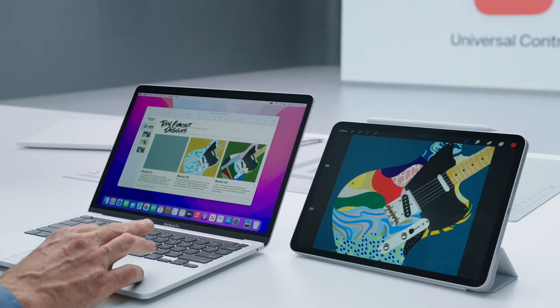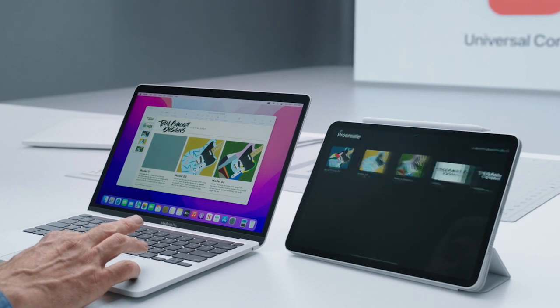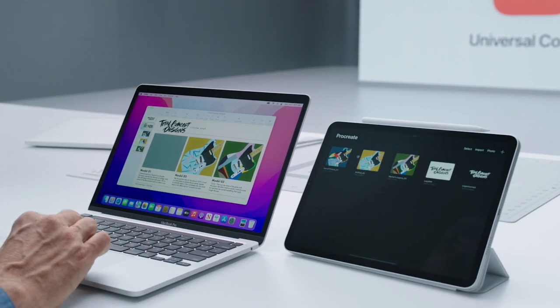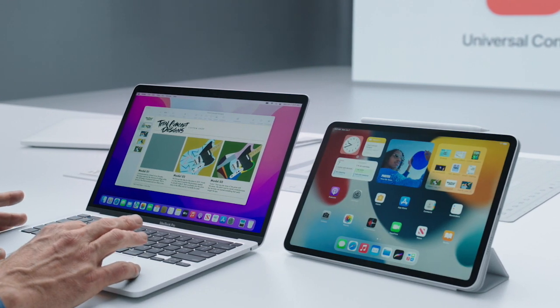Now, it's easy to control my iPad with just the keyboard and trackpad on my Mac. For instance, I can click and close this document and flick on my trackpad to return to my iPad home screen.